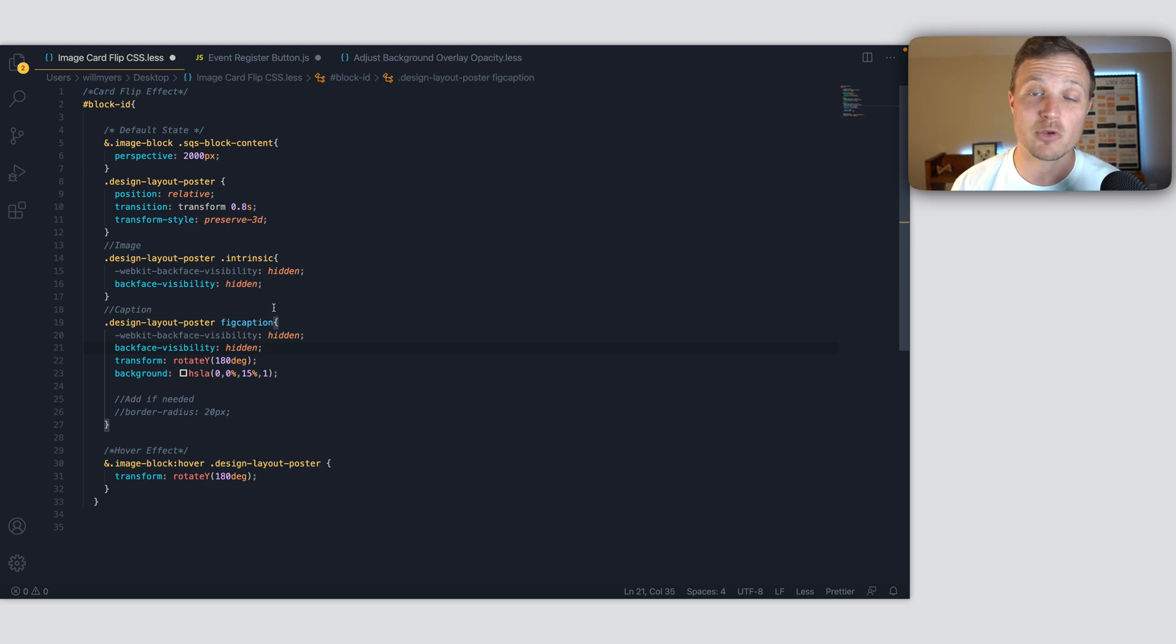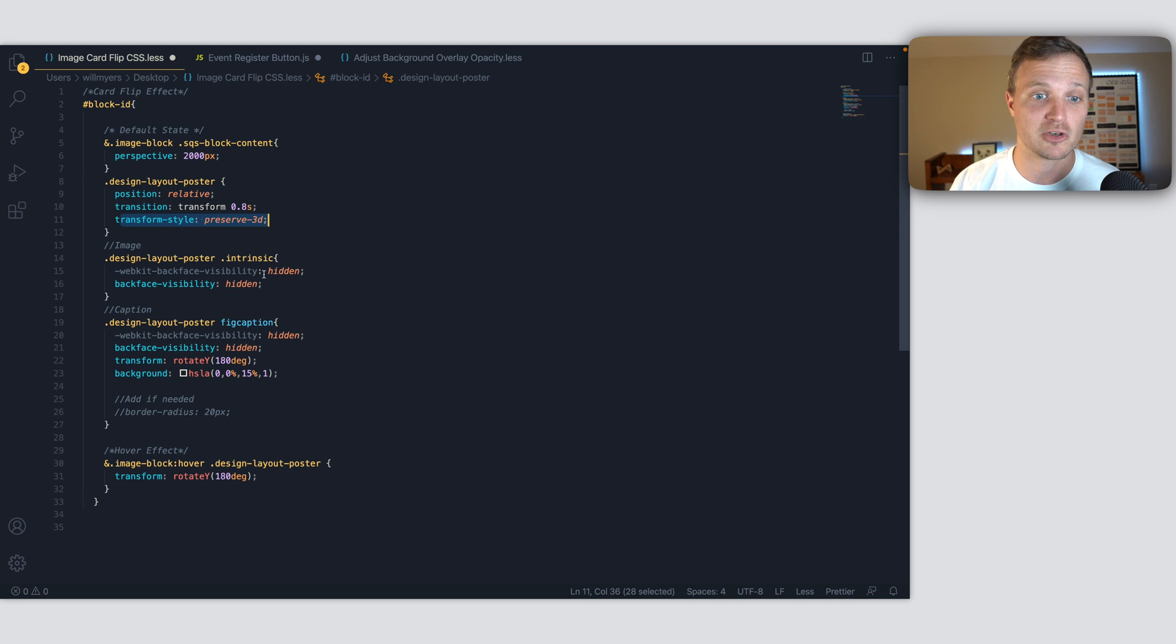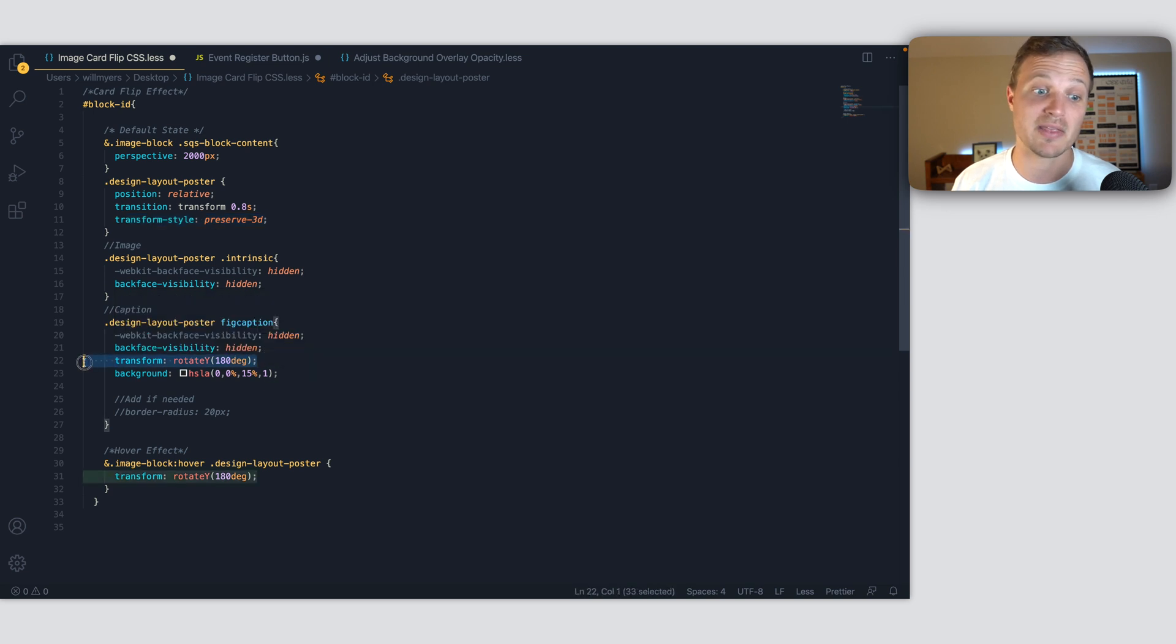But the main properties, if you want to learn more about CSS, the main properties I'd say to study are perspective, preserve-3D, and then our backface-visibility. Those are the three main ones we're playing around with. And then of course, our transform rotate.